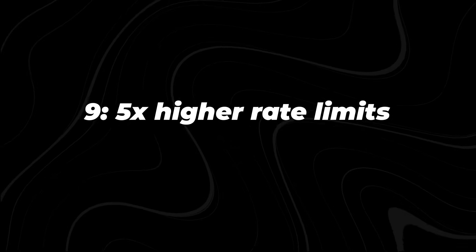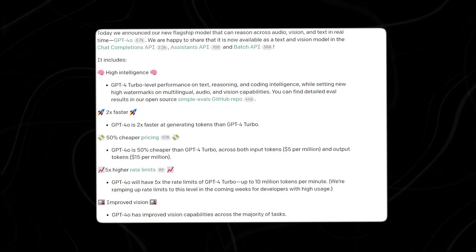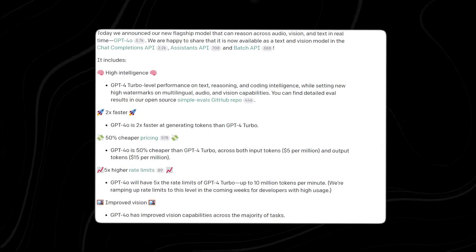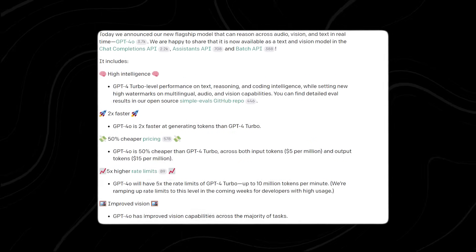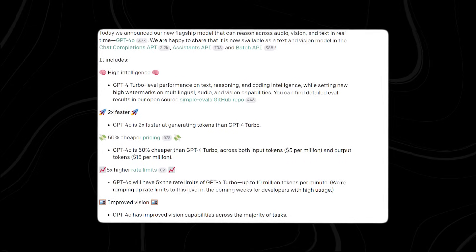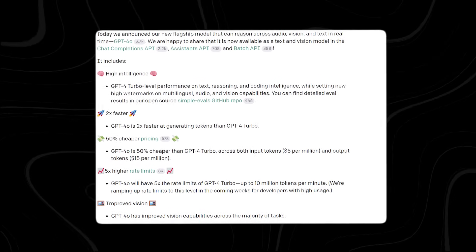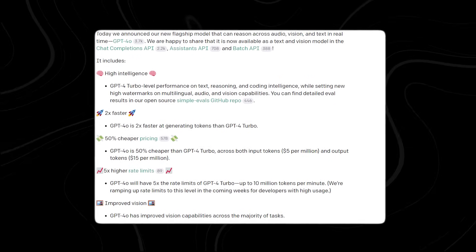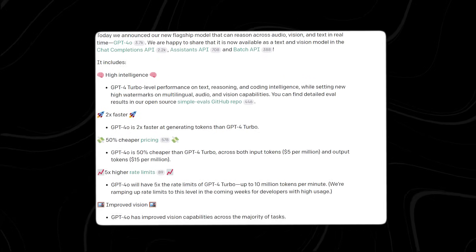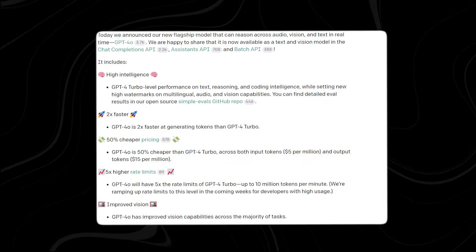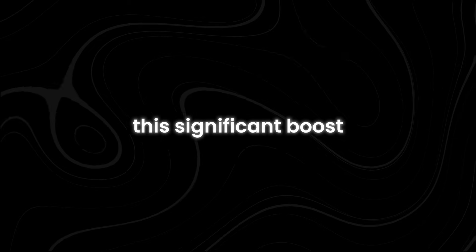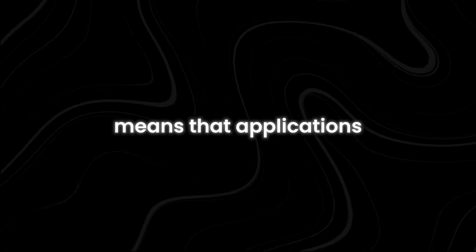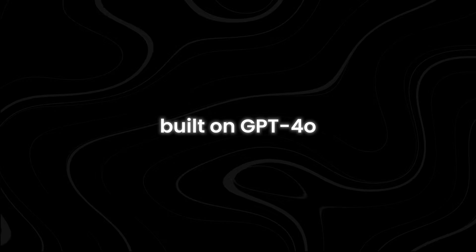Number nine, 5x higher rate limits. GPT-4o will have much higher rate limits compared to GPT-4 Turbo. Specifically, it can handle up to 10 million tokens per minute, which is five times more than what GPT-4 Turbo can manage. The company is increasing these limits over the next few weeks, especially for developers who need to use the system extensively. This significant boost in processing capacity means that applications built on GPT-4o will be able to handle a much larger volume of data quickly and efficiently.